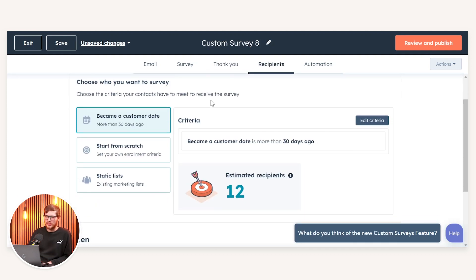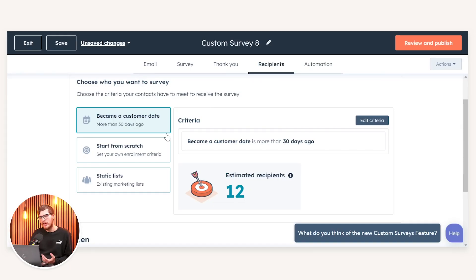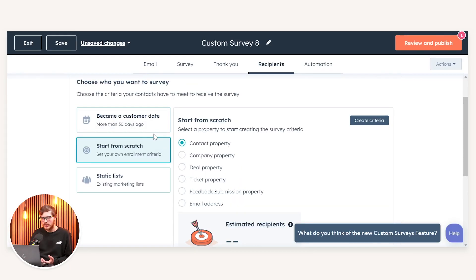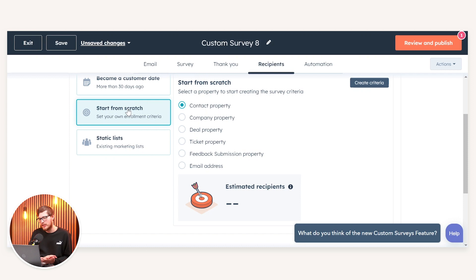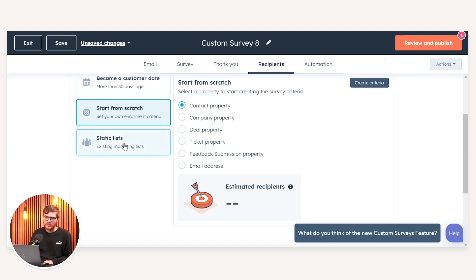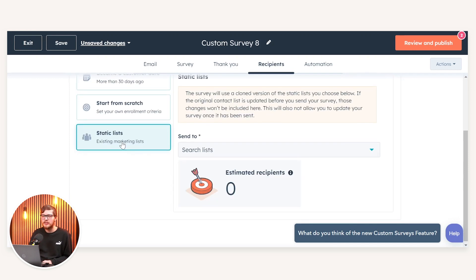Following this we can then set our recipients. You can do a survey based on any customers created more than 30 days ago, or you can set your own enrollment criteria from scratch based on contact, company, deal, and ticket properties along with email addresses and feedback submission properties. Or you can set it from a static list.